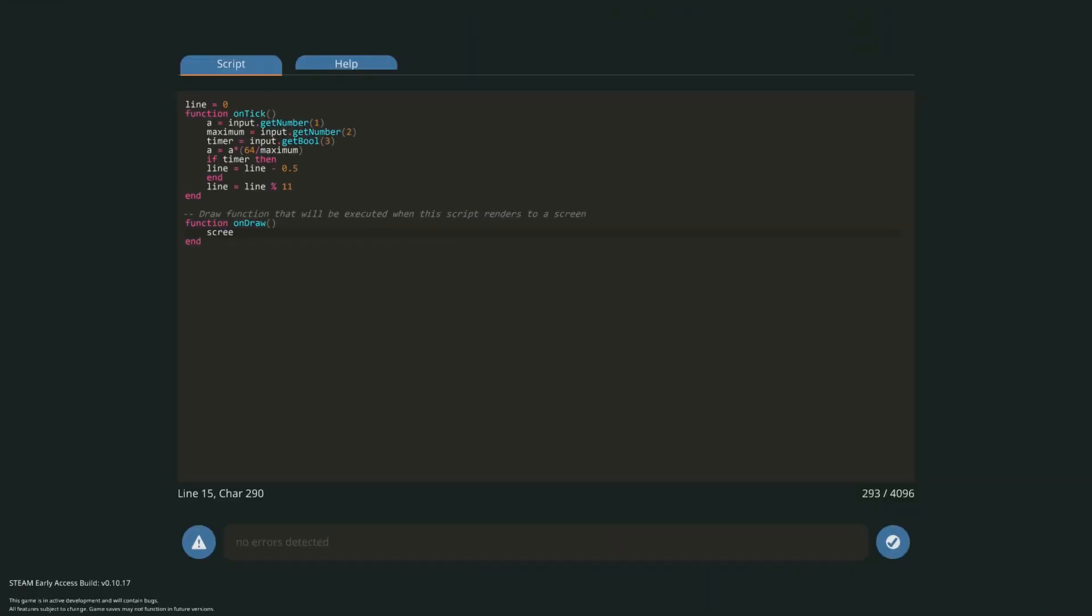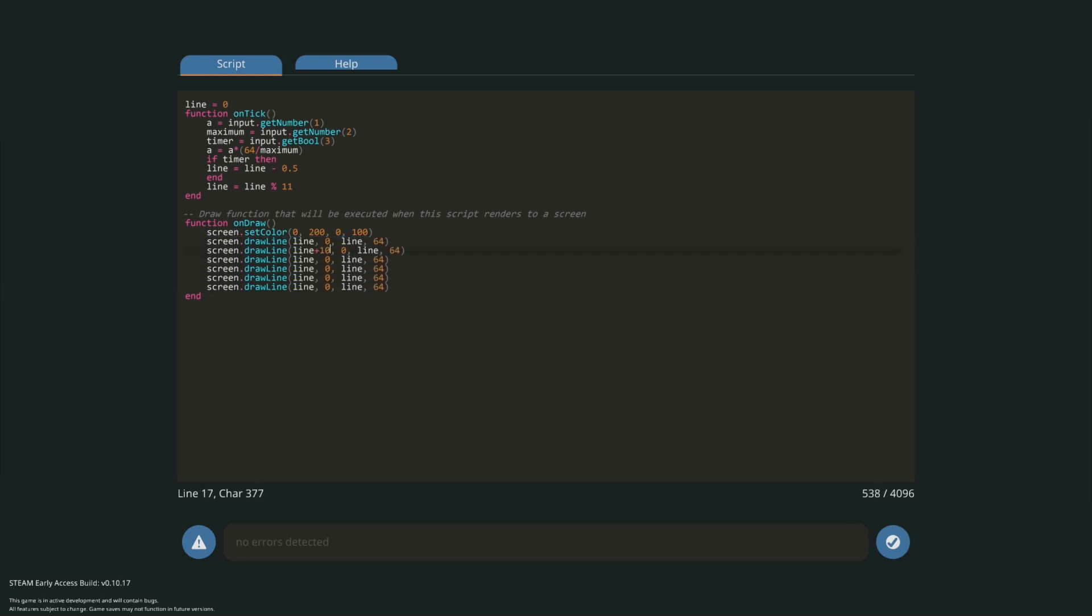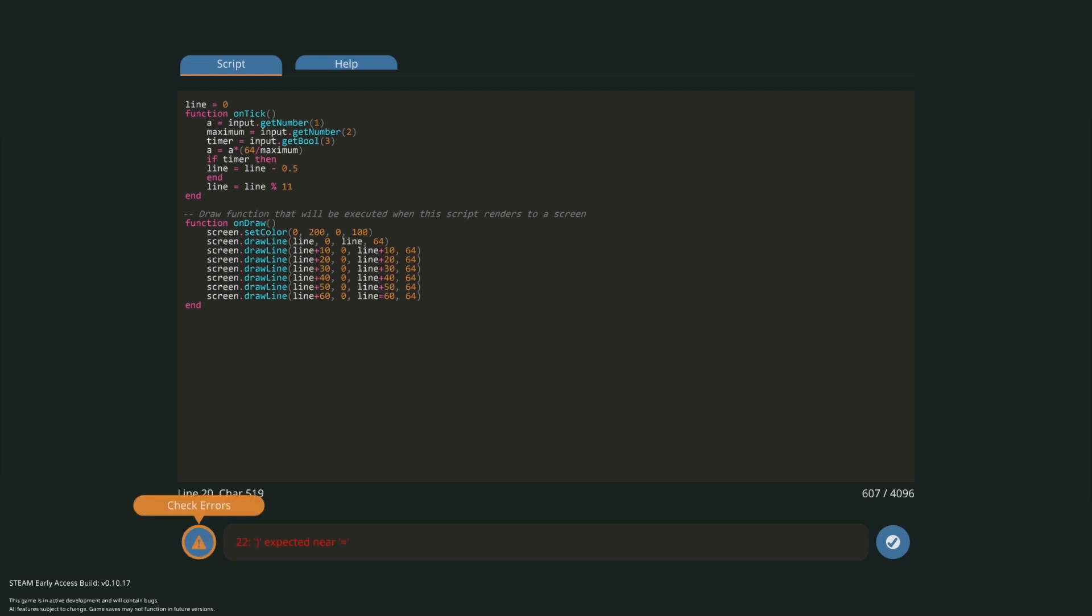Let's quickly test this. So in the on draw function let's display our lines. First choose a color. I'll use transparent green. Then write your draw line command and make the y coordinates 0 and 64 and both your x coordinates should be line. Repeat the same process adding 10 to the x coordinates for every subsequent line until you get to 60. This will make our lines 10 pixels apart which corresponds with the 11 that they will move because of the modulo function.